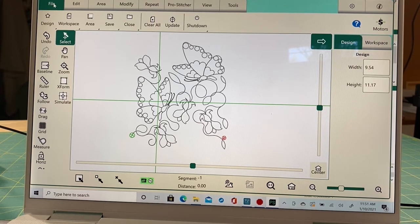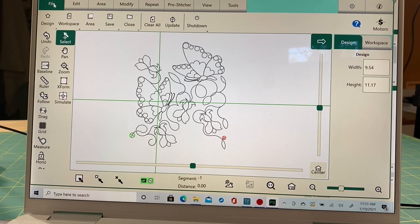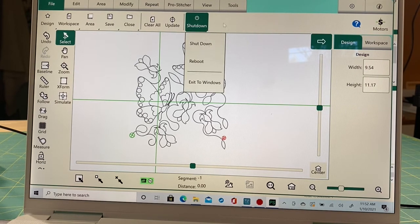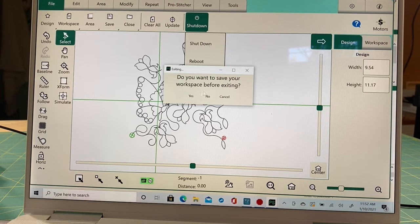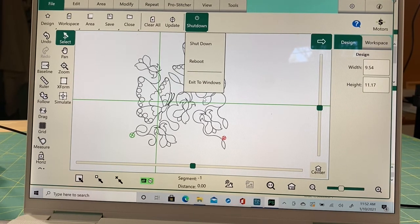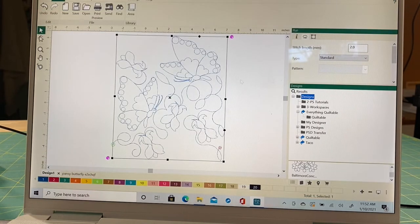If you have questions, feel free to send them to me. I'm here to help — I want everybody to love and learn and have an amazing time with their long arms. When you're on your ProStitcher Simulator, make sure you shut down properly: go to Exit to Windows instead of shutting down. This will close your ProStitcher program correctly.